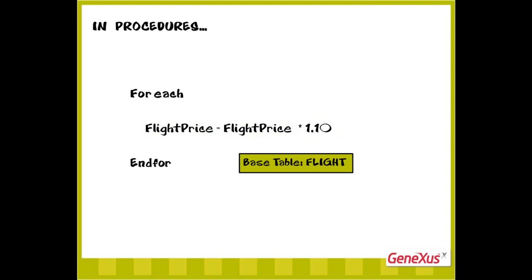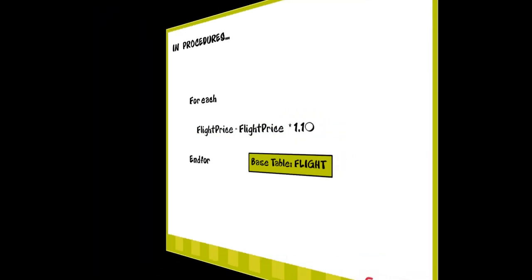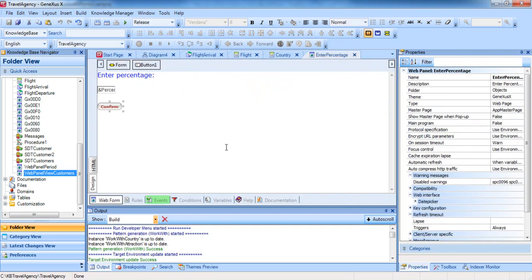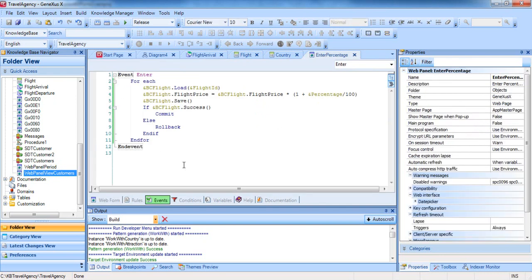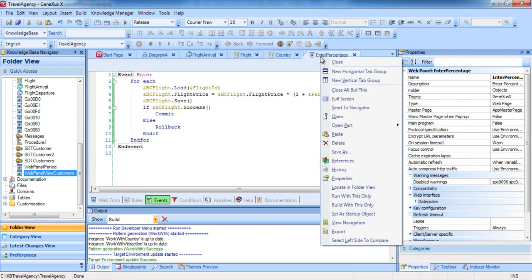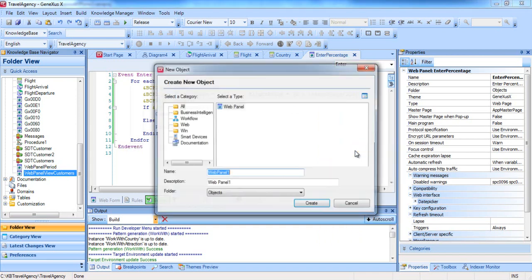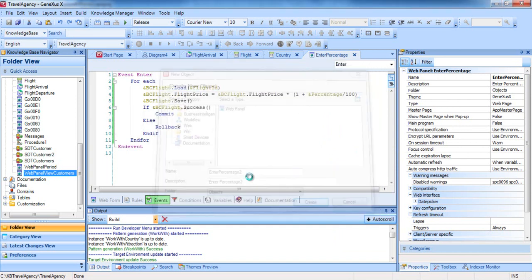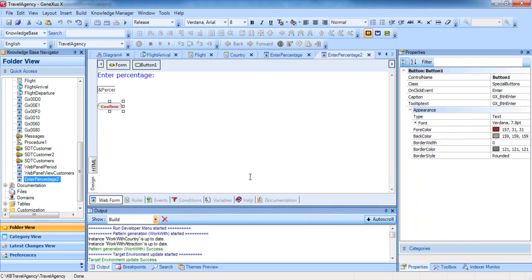Now we look at GeneXus to put this into practice. We will solve the same feature that we had implemented using the business component concept, and we will be able to compare both solutions. Recall that we had a web panel called Enter a Percentage, in which the travel agency user could enter a percentage and press the confirm button to execute this code to navigate all flights and increase the price of each flight. We right-click on the tab with the object name and select Save As to obtain a copy of the object with another name.